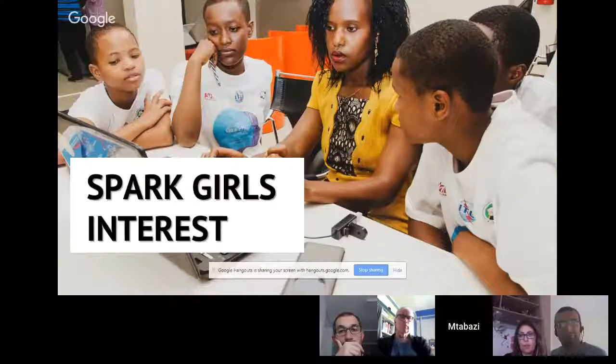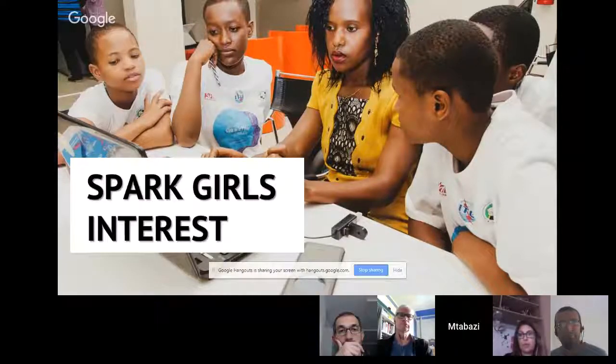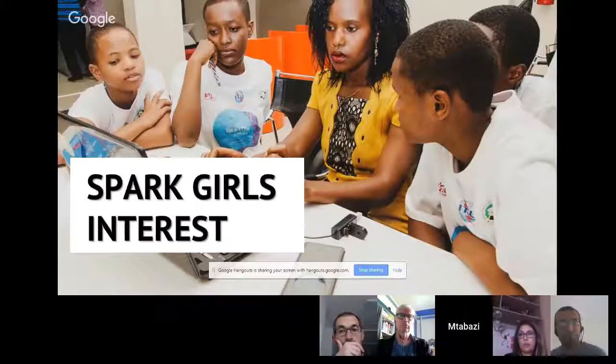So far, we've done a lot of activities with young girls and we hope to keep doing it for as long as we exist.